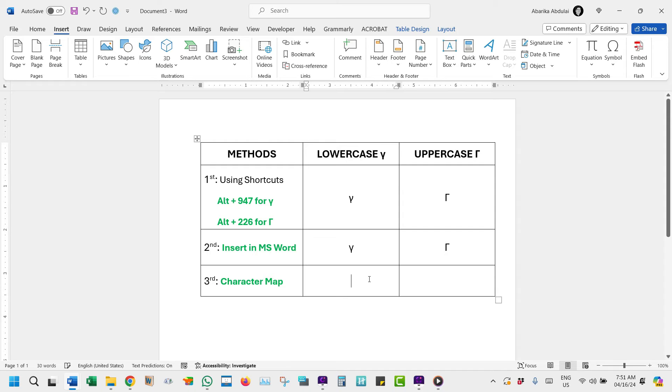Utilizing this tool, you can easily view and insert the gamma symbol into your documents. To get this special symbol with this method,